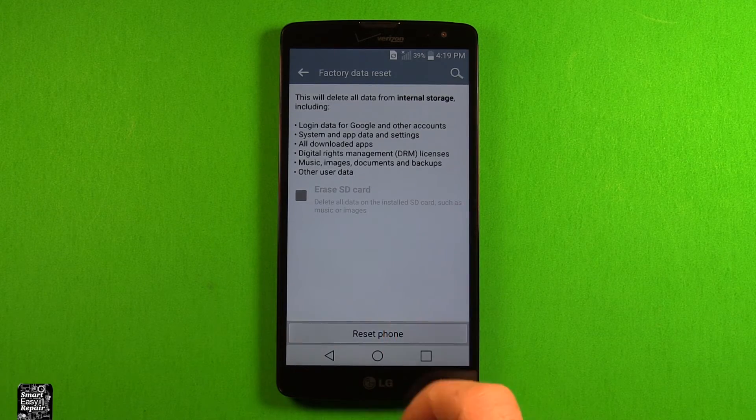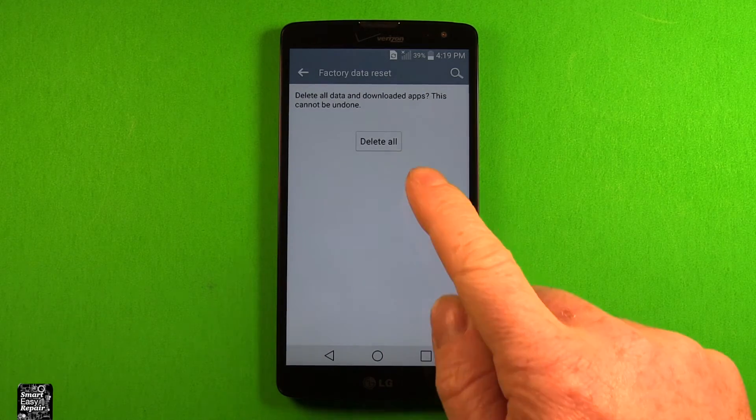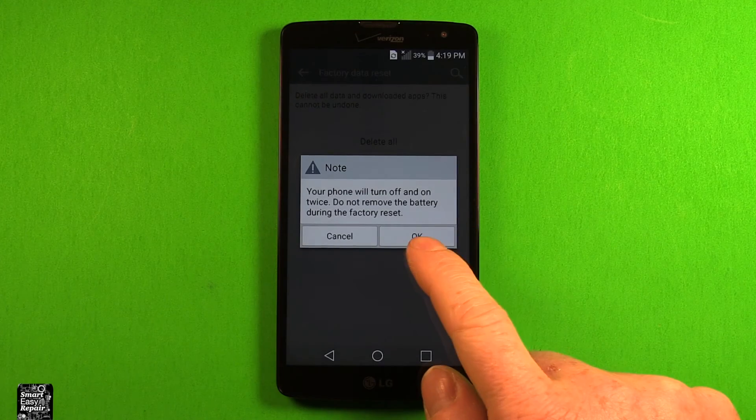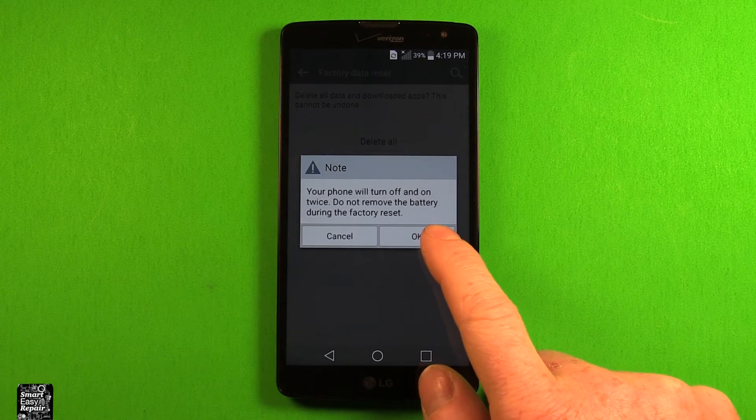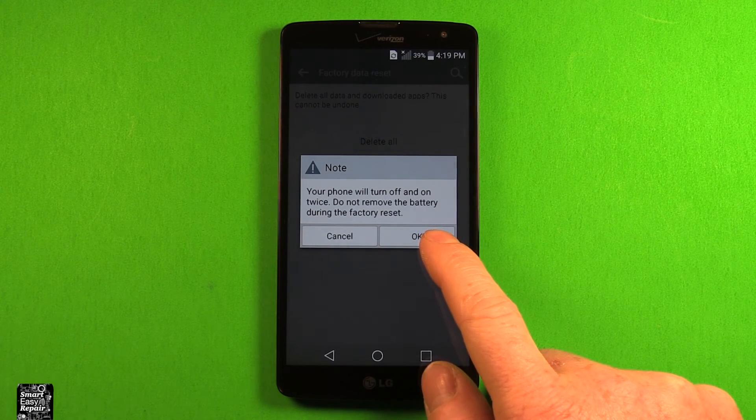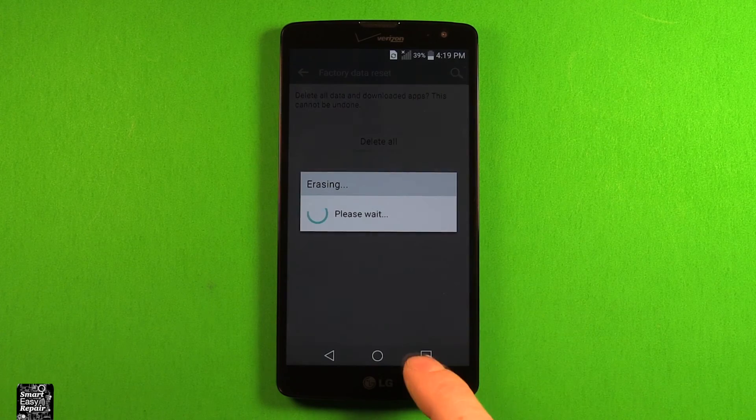So you just want to hit reset phone, and then you'll have to confirm it, delete all, and it tells you the phone will turn off twice, and you don't want to remove the battery during this. So hit OK,